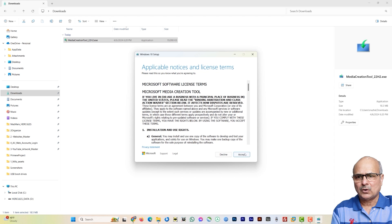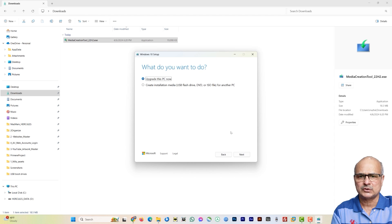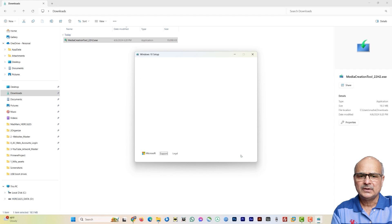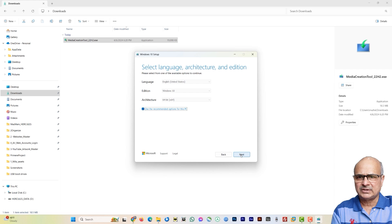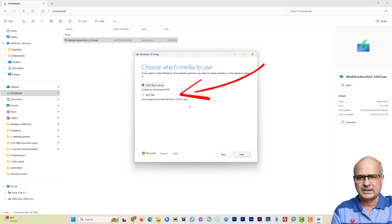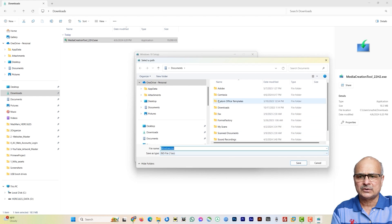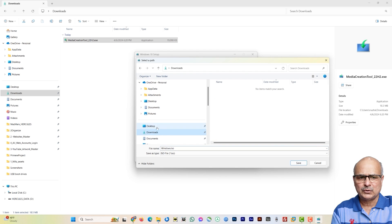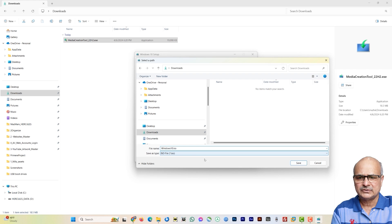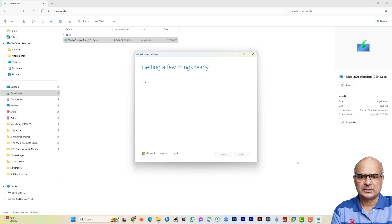Select 'Create installation media (USB flash drive, DVD, or ISO file) for another PC', then click Next. Leave everything as default and click Next again. Select 'ISO file' and click Next. It will prompt you to save it somewhere — name it 'Windows 10' so you can differentiate it later. Click Save and wait for it to download. Once the download is complete, click Finish.